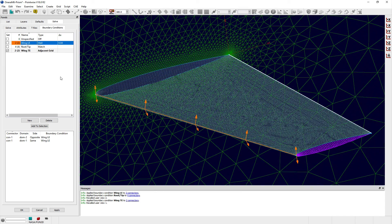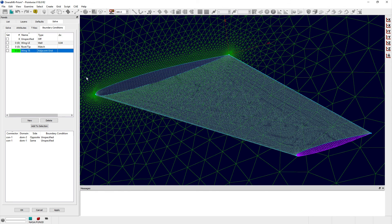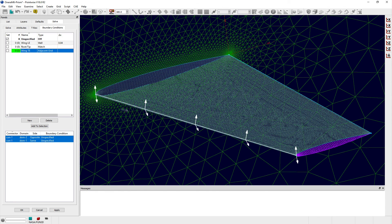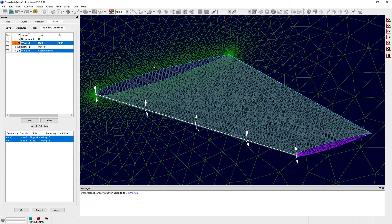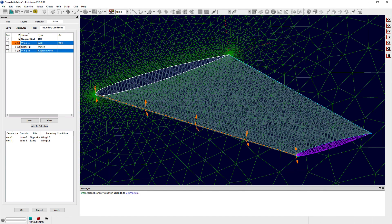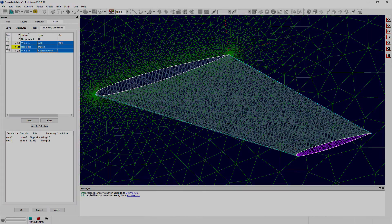After populating the table in the Boundary Conditions tab, you can select the relevant grid entities from the display window or list panel, and click on the checkbox labeled Set next to the boundary condition entry to apply this boundary condition to the selected grid entities.